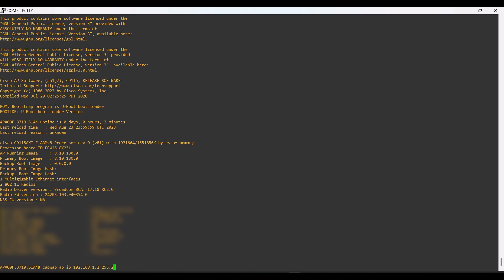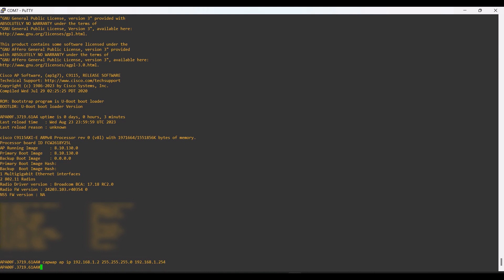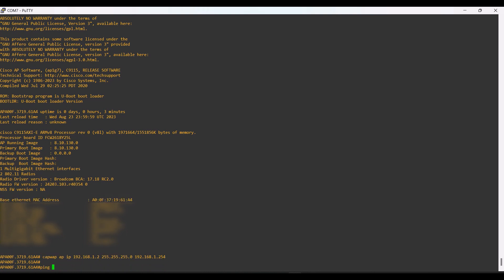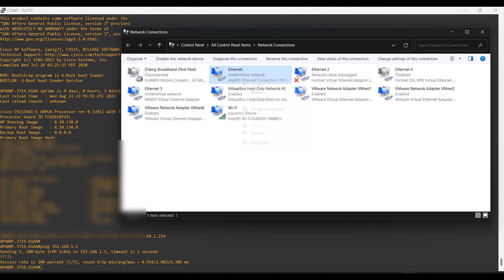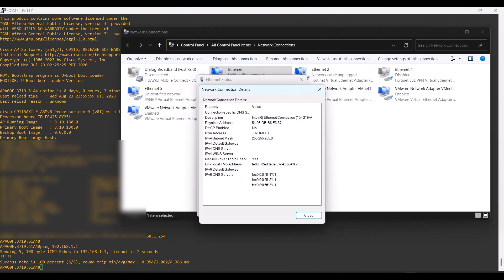Since I am going to install the OS from the TFTP server, we need to configure an IP address on the AP. From this command we can configure the IP address, and now I am checking reachability to the TFTP server. My TFTP server IP is 192.168.1.1 and I have already configured the TFTP server.